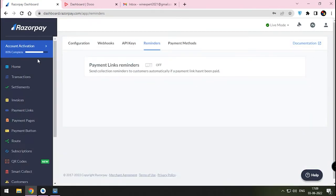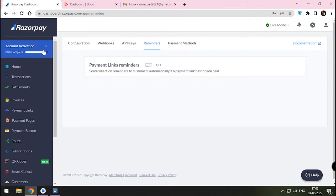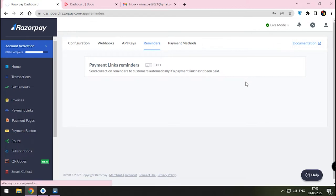After two days, Razorpay will ask you to provide further details like bank details and government identification details. When you provide them, your dashboard will look like this. Now for video purposes, I am changing to test mode.